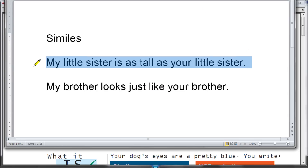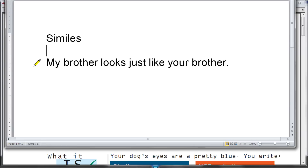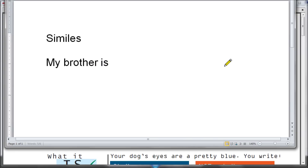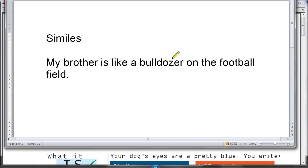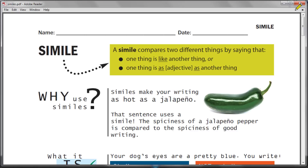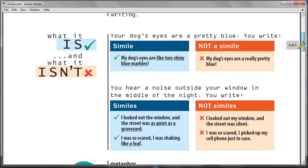In order for there to be a simile, it has to be two totally different things. So if you say 'my brother is like a bulldozer on the football field,' now you have a simile — because you compared a human being to a piece of earth-moving equipment. Because you're comparing two different things, now you have a simile. I encourage you to use similes in your writing and to read stories by good writers to see how they work similes in.